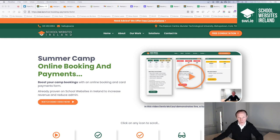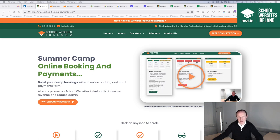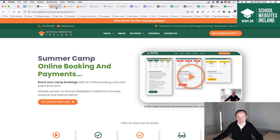Hi, my name is Dennis McCall from School Websites Ireland. In today's video we're going to look at one of the services that we offer to early settings in Ireland, and that is our summer camps online booking and payment solution. This can be applied to camps but it could also be applied to any other type of class booking system that you need online. The easiest way is to just look at a live example first, and then we'll run through what we'll cover in the video.